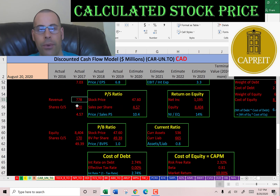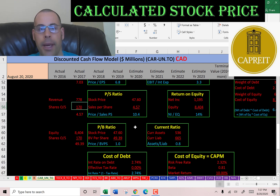Price-to-sales is stock price over sales per share; to calculate sales per share, that's revenue over shares outstanding. I like to see below 2.5 — they're at 10.4, so investors are paying $10 for one dollar of revenue.